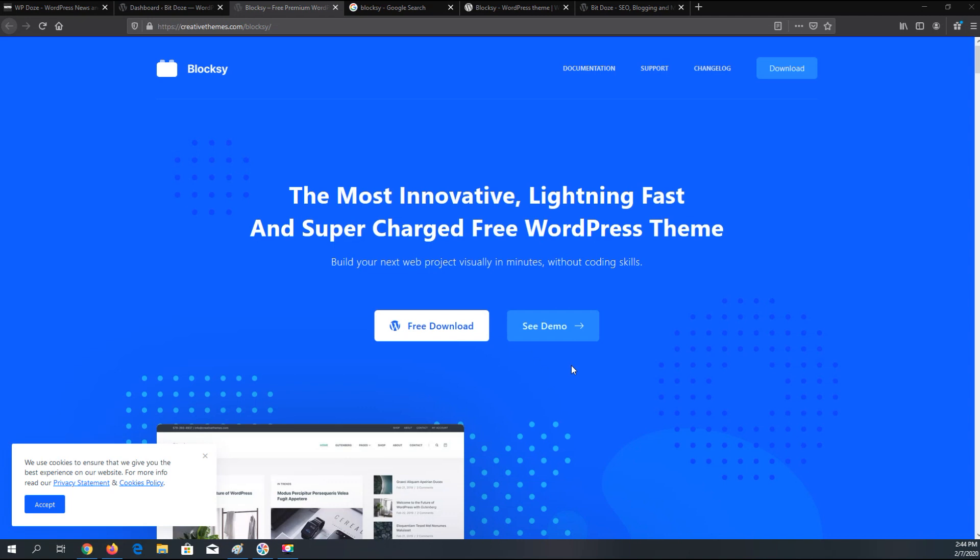Hello, my name is Dragos and in this video I would like to show you a WordPress theme called Bloxy that will help you set up your WordPress blog easily with some interesting features and a very nice design.